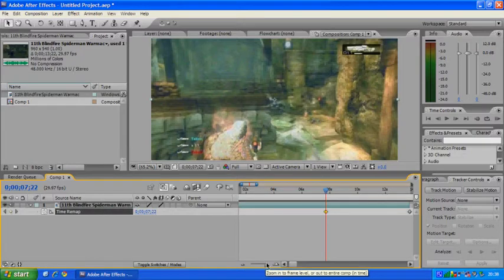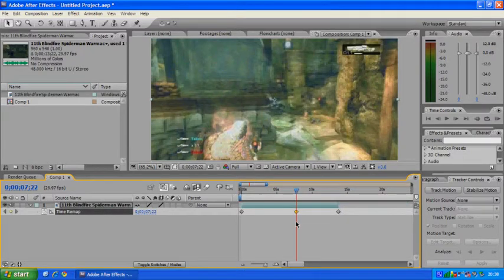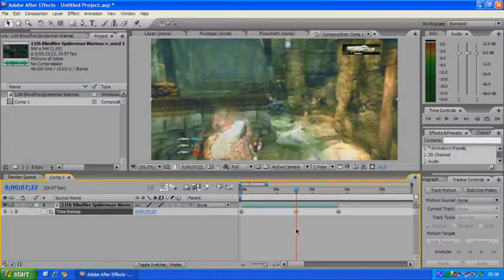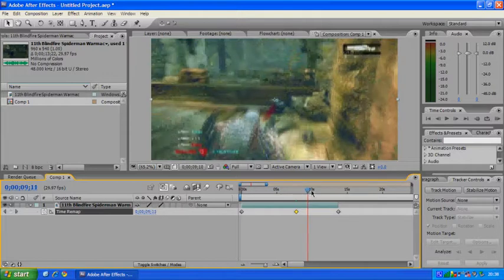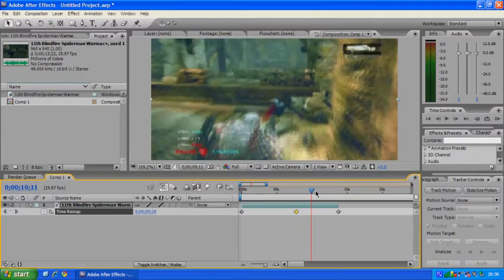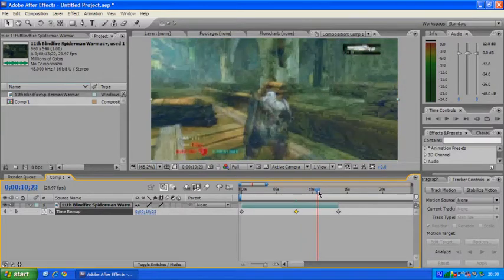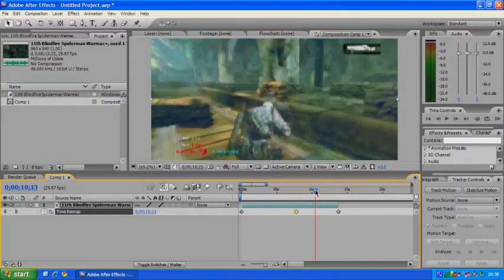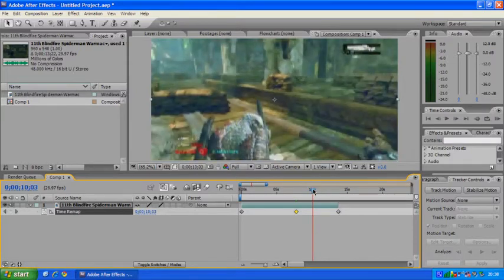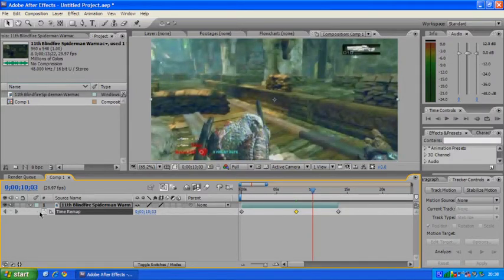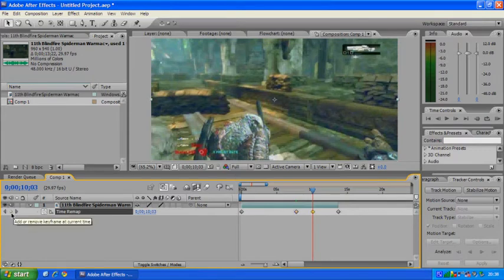So what we've done is selected the point where we want to start slow motion and we've added a keyframe. And now we want to go to the point where we want the slow motion to finish. So just after the headshot in this case, probably about there maybe. So we'll add another keyframe.